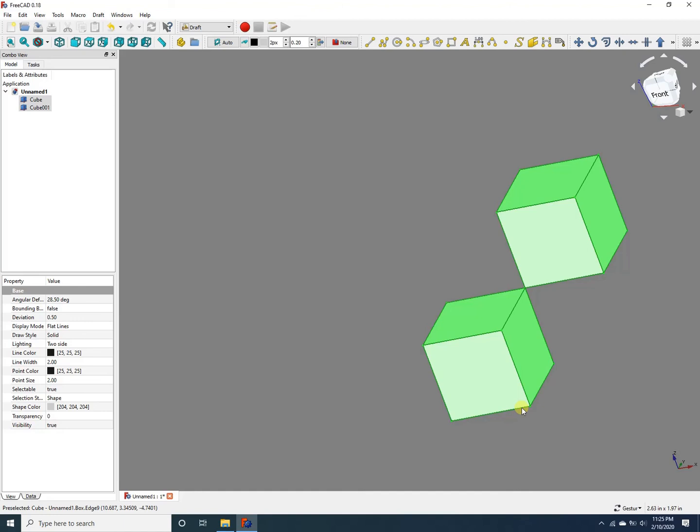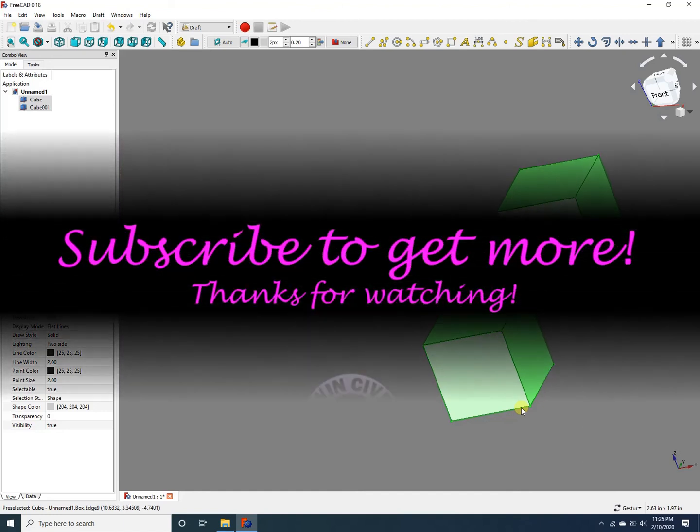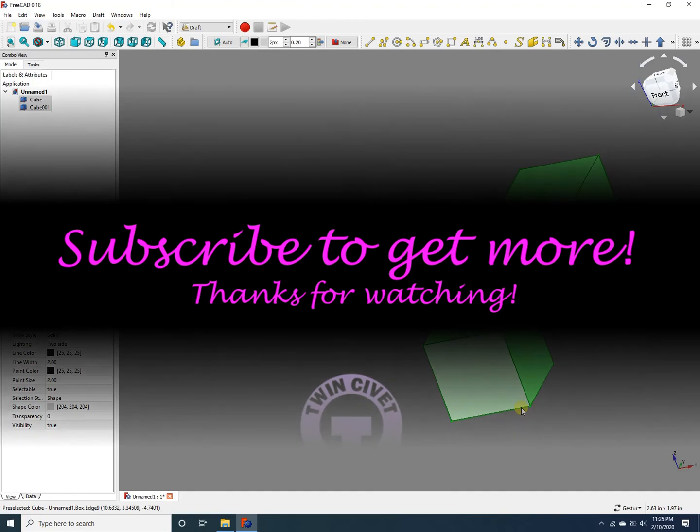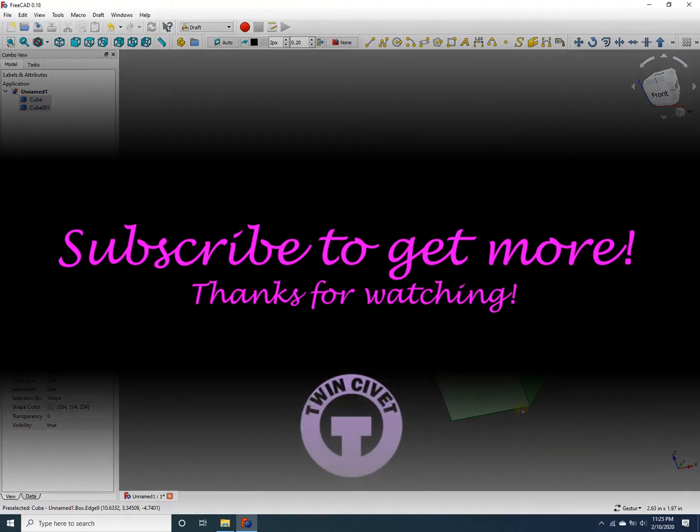I hope this was helpful. Subscribe to my channel for more videos like this. Thanks for watching!